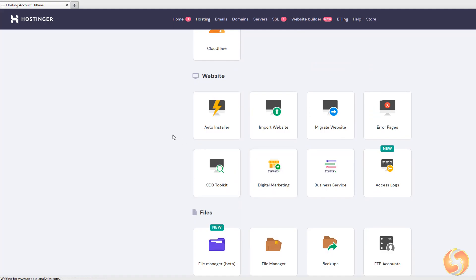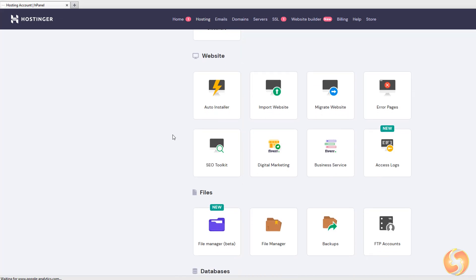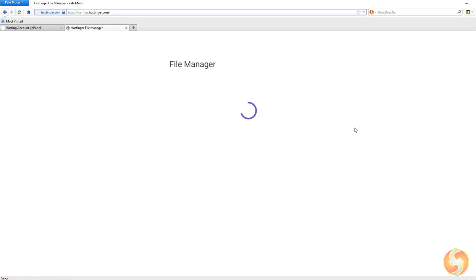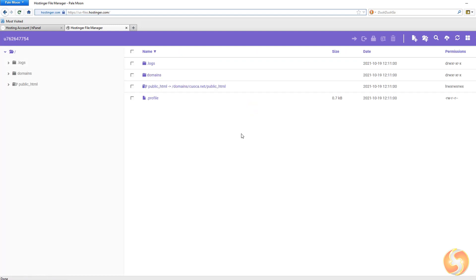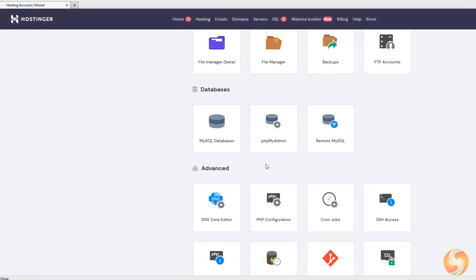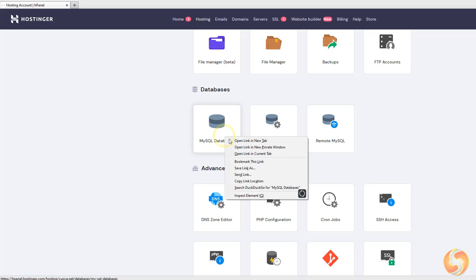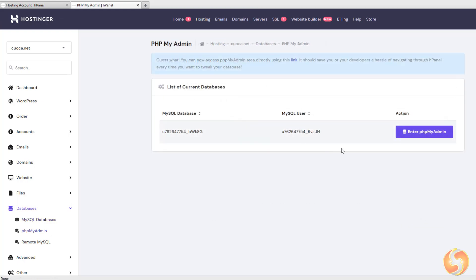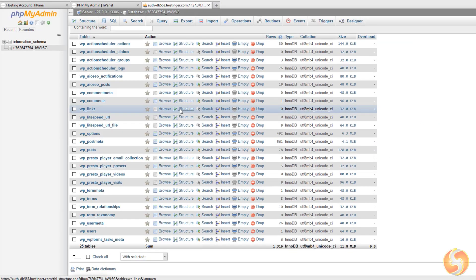Under Website, you find all the options to install other CMS rather than WordPress, with further options to improve the website SEO or make digital marketing. Under Files, you can manage your files and documents, your backups and FTP accounts, and check your site folders and configurations including WordPress files and your own site documents. With Databases, you can create and manage SQL databases needed to run CMS such as WordPress, and edit these databases and make queries with phpMyAdmin.